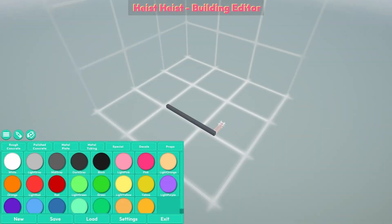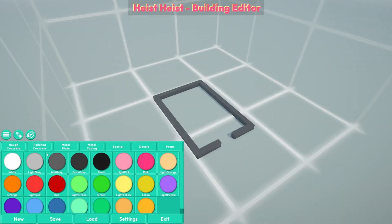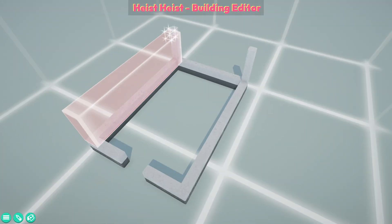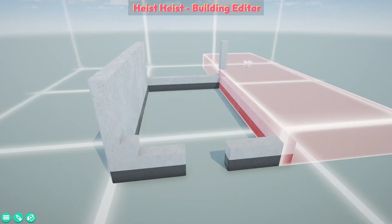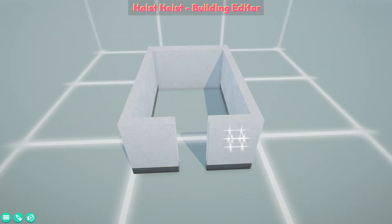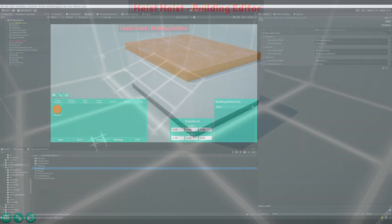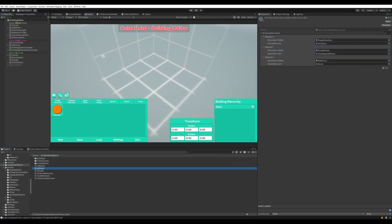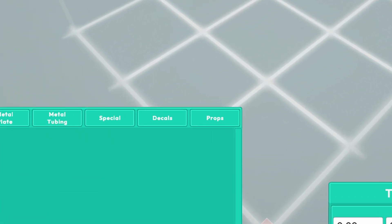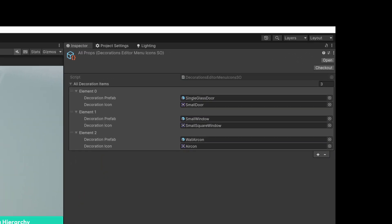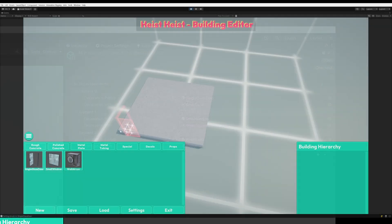Now that we've got the voxels working, we can make some rather basic and ugly looking buildings. The next step is to start decorating these buildings with props and decals. So I added some prop and decal sections to the UI, and populated them with some scriptable object data containers to list all possible props and decals, and their respective menu sprites.